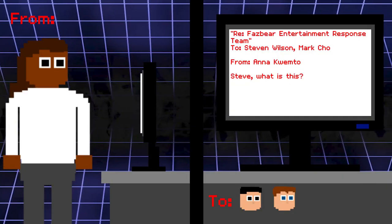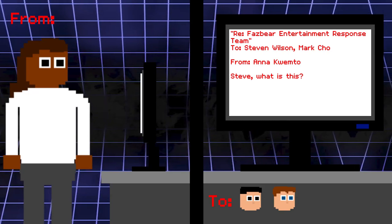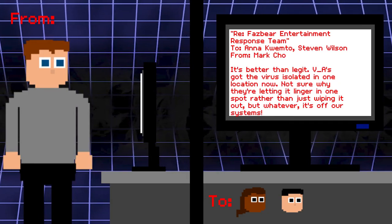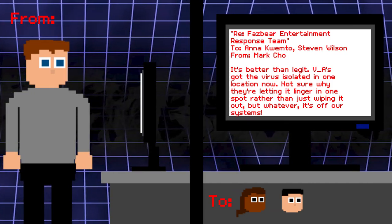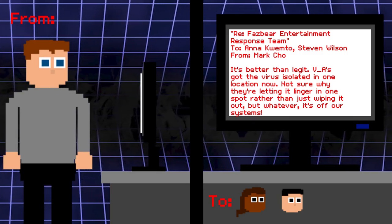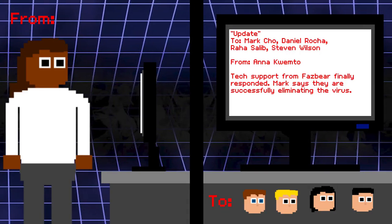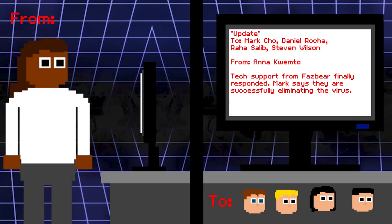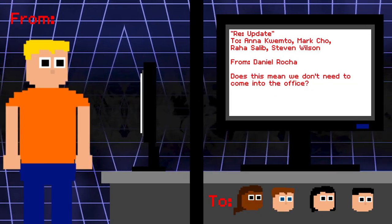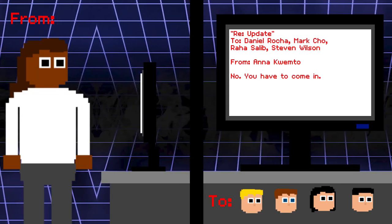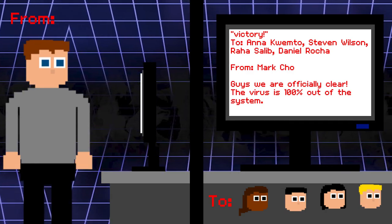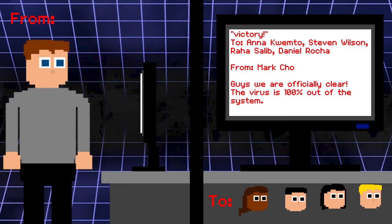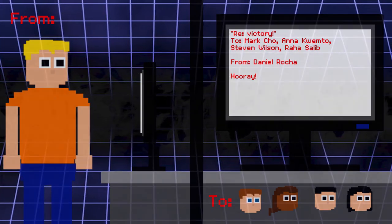R.E. Fazbear Entertainment response team. To Steven, Mark. From Anna. Steve. What is this? Steven: Mark checked the credentials. It's legit. Mark: It's better than legit. VA's got the virus isolated in one location now. Not sure why they're letting it linger in one spot rather than just wiping it out. But whatever. It's off our system. Update. To Mark, Daniel, Raha, Steven. From Anna. Tech support from Fazbear finally responded. Mark says they are successfully eliminating the virus. Daniel: Does this mean we don't need to come into the office? Anna: No. You have to come in. Victory. To Anna, Steven, Raha, Daniel. From Mark. Guys. We are officially clear. The virus is 100% out of the system. Daniel: Hooray. Well, that was easy. Too easy.